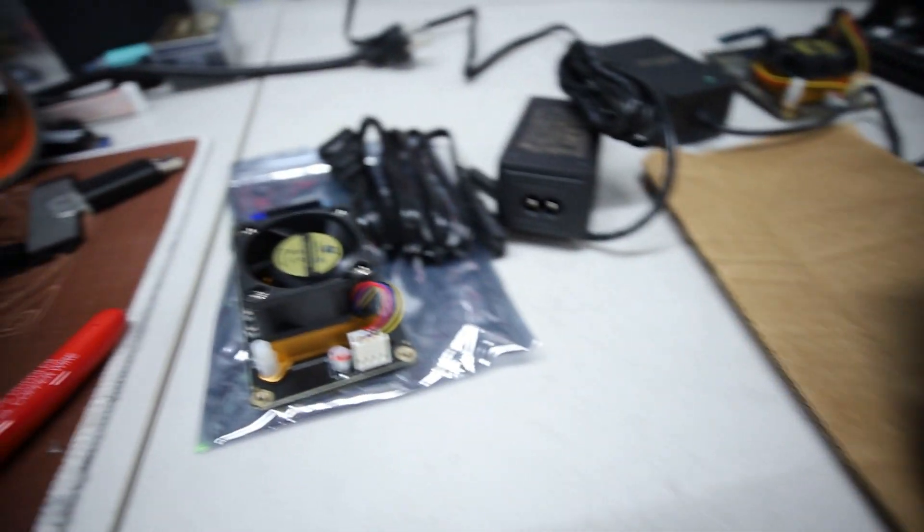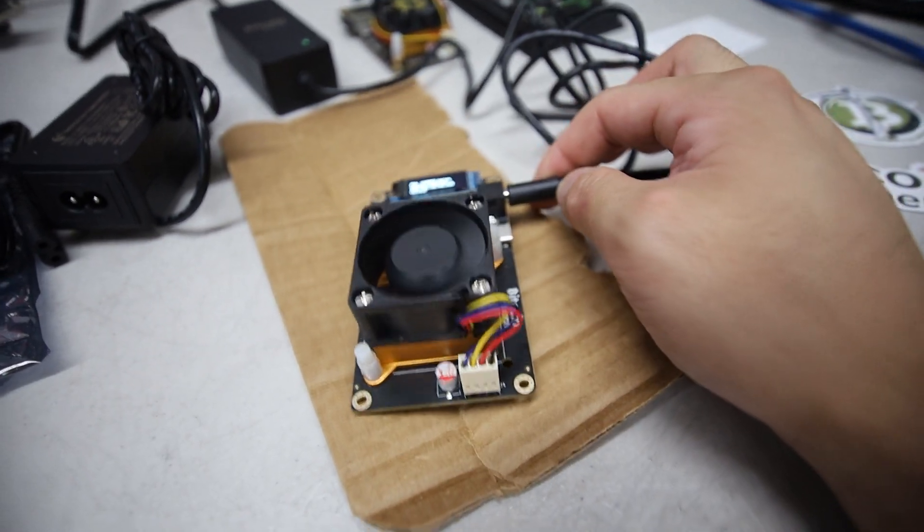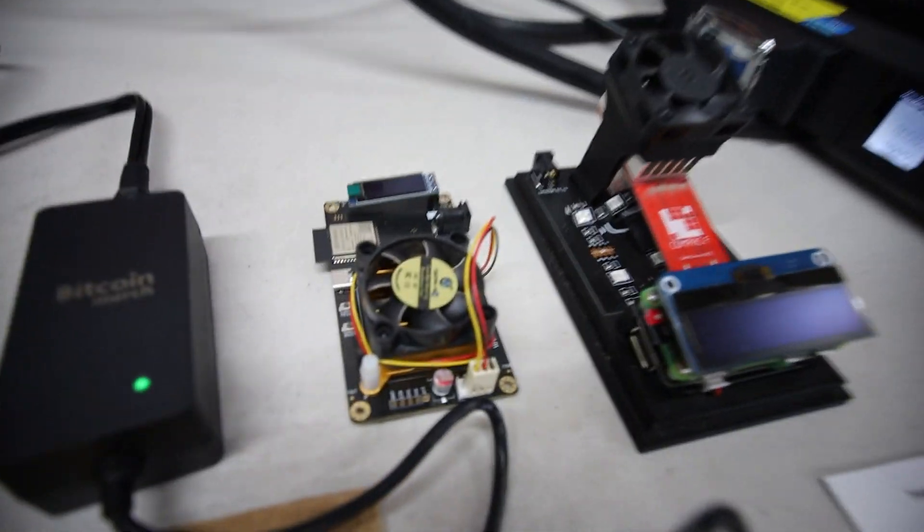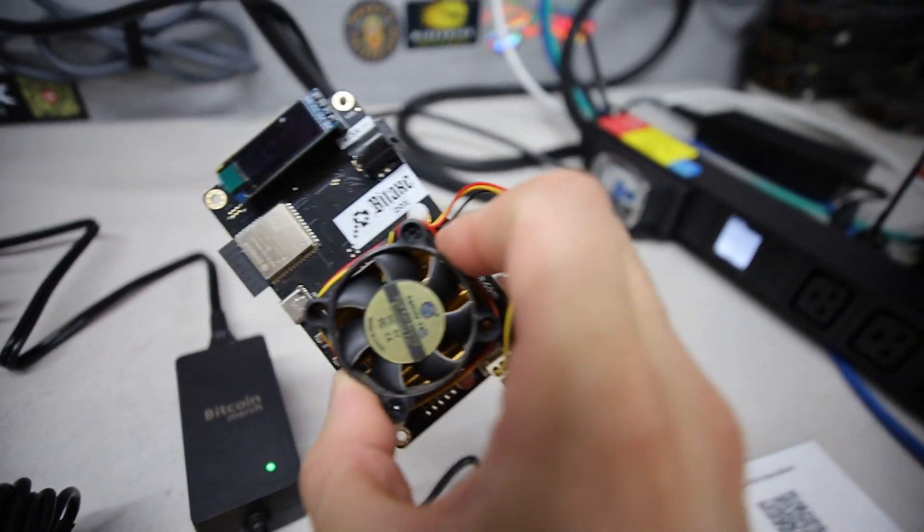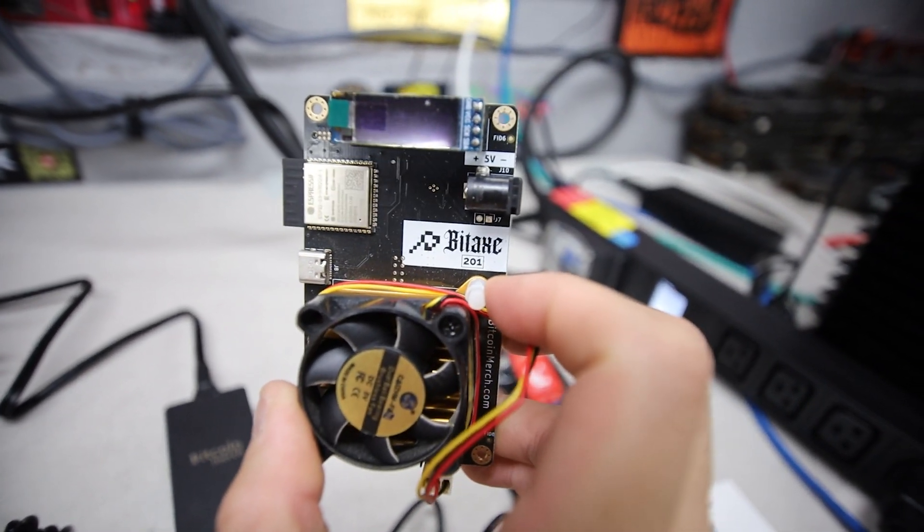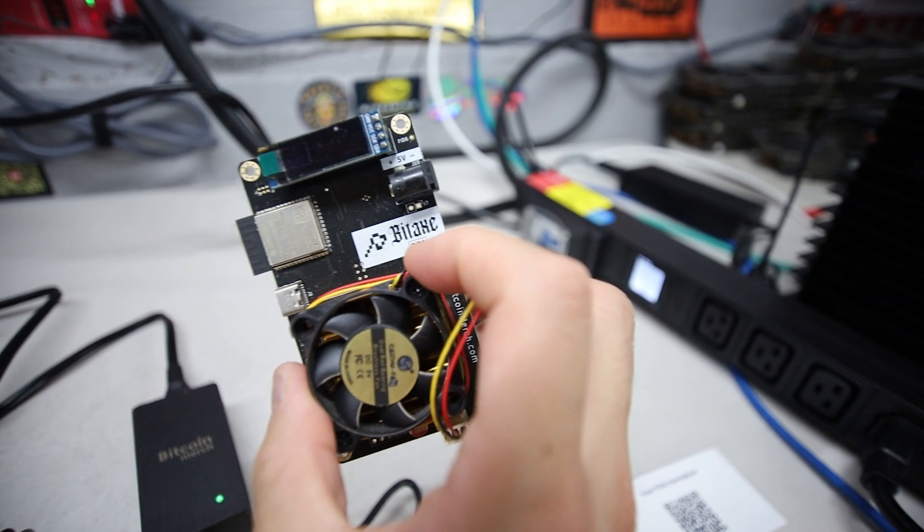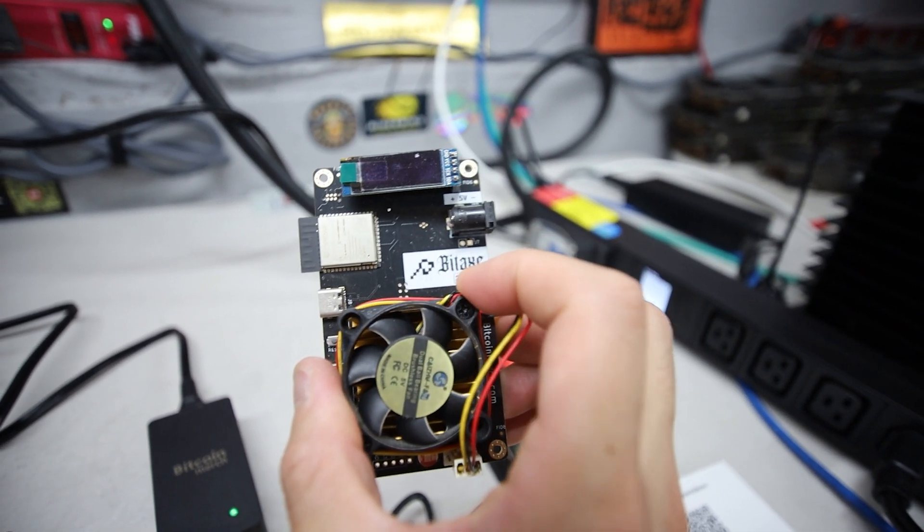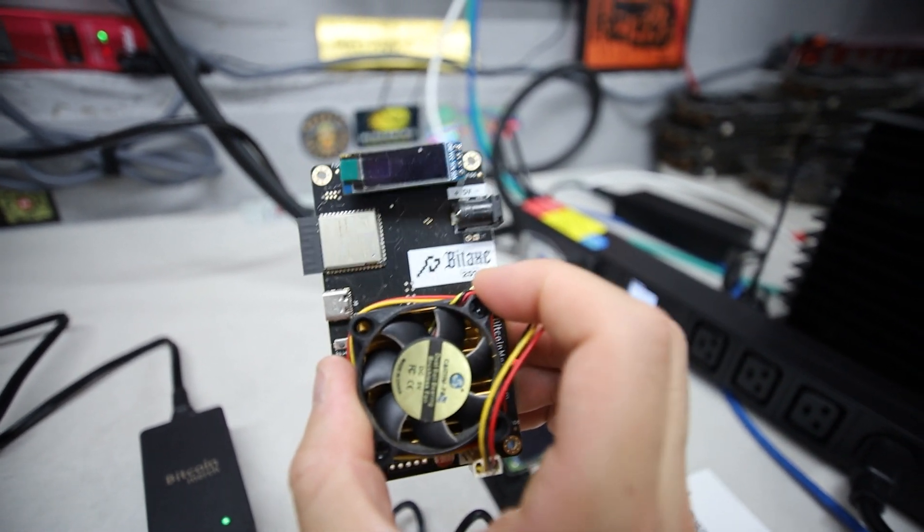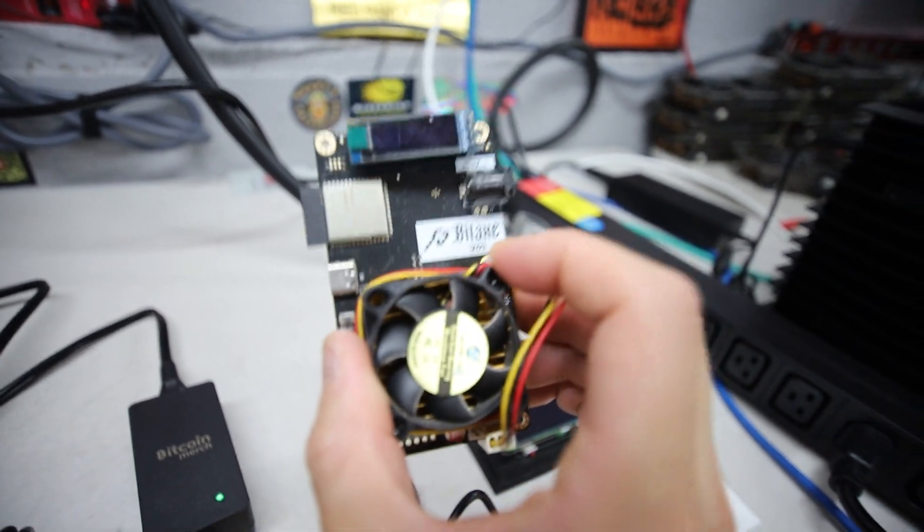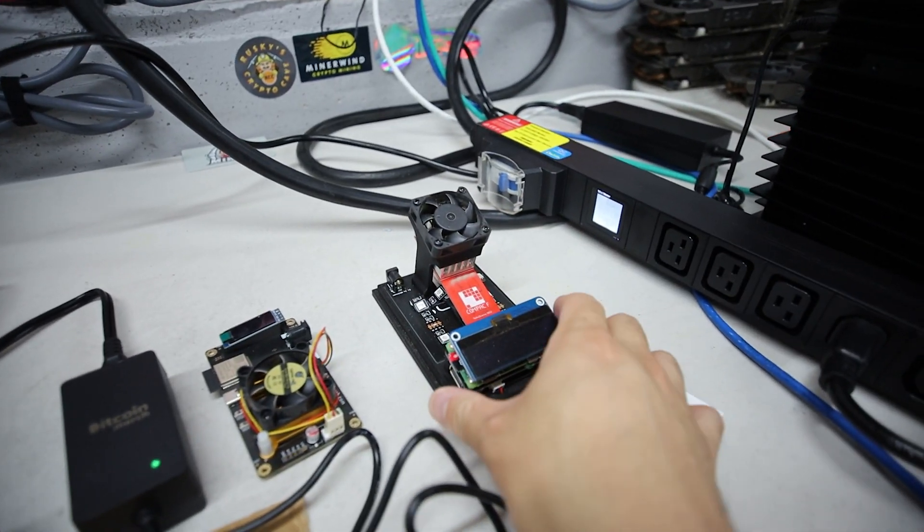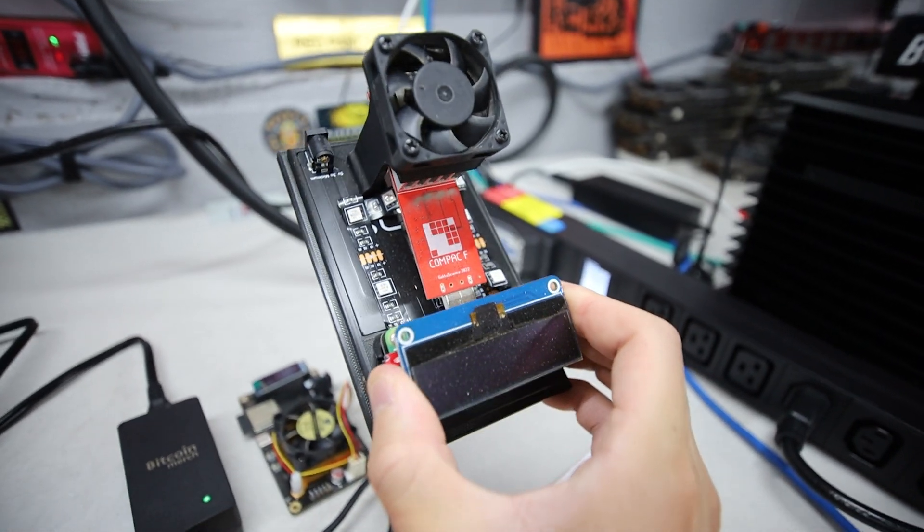Just to talk about the reliability of these types of Bitaxes, they are kind of a new thing on the market. I've had the first generation Bitaxe here, this is the 201, and this guy works but it sometimes freezes. Granted I don't think I've done the firmware update on this so that's probably why, but this one still does work.